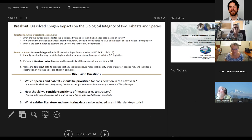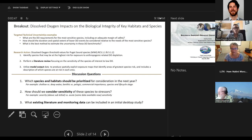If you guys are okay with it, I'll share my screen again because I skipped over a couple of slides that could be helpful for this discussion. The version that you guys have doesn't have those slides, so I'm going to share.